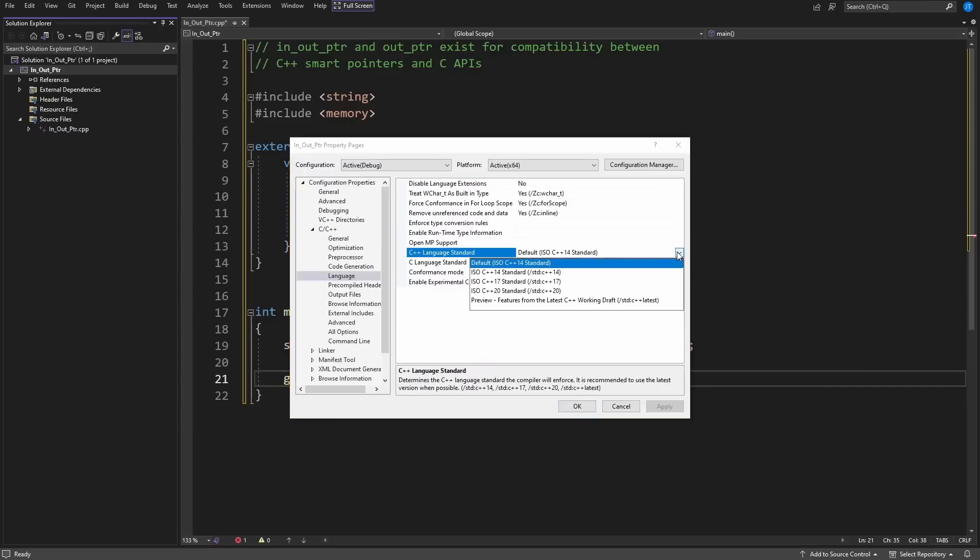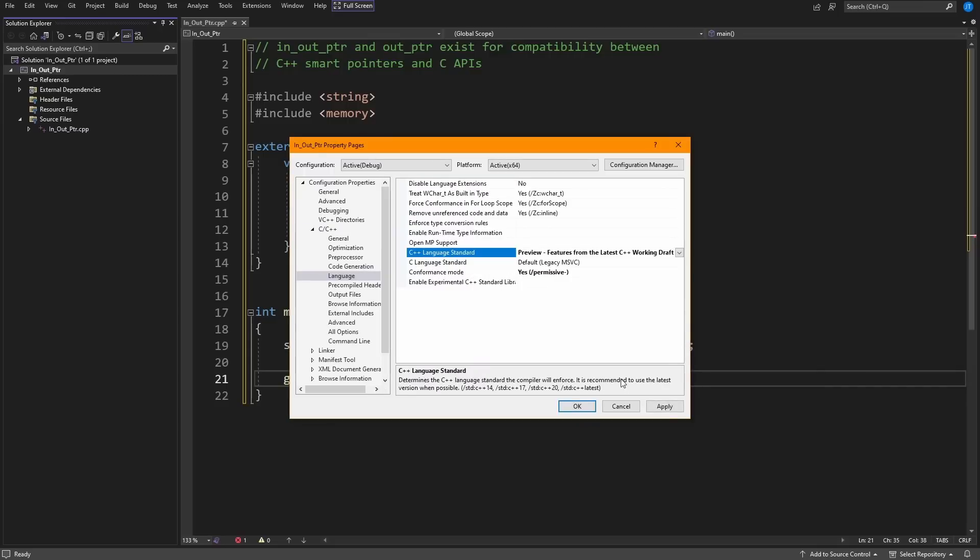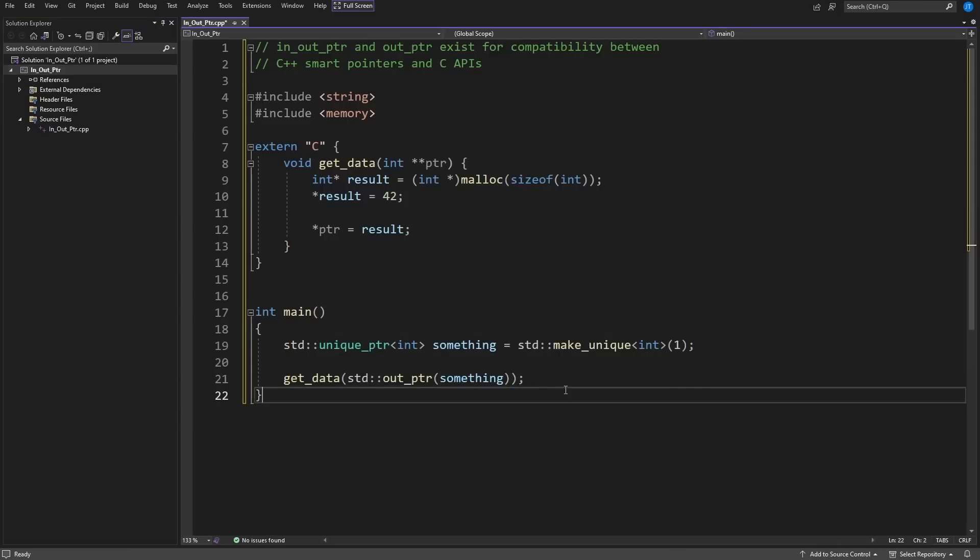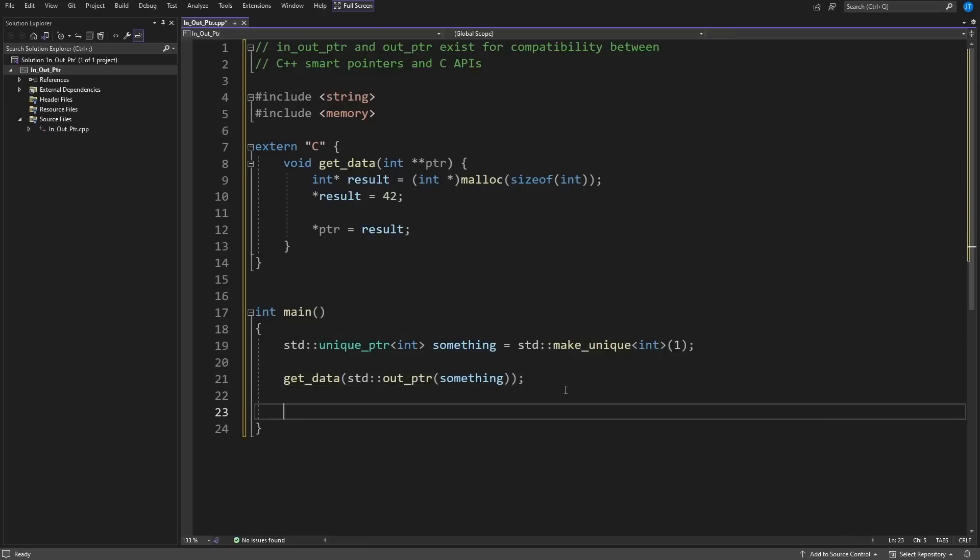Now I should at this point have a pointer to something to an integer that is equal to the value 42, and I should have no memory leaks because the unique_ptr is going to take ownership of this thing that was passed into me.